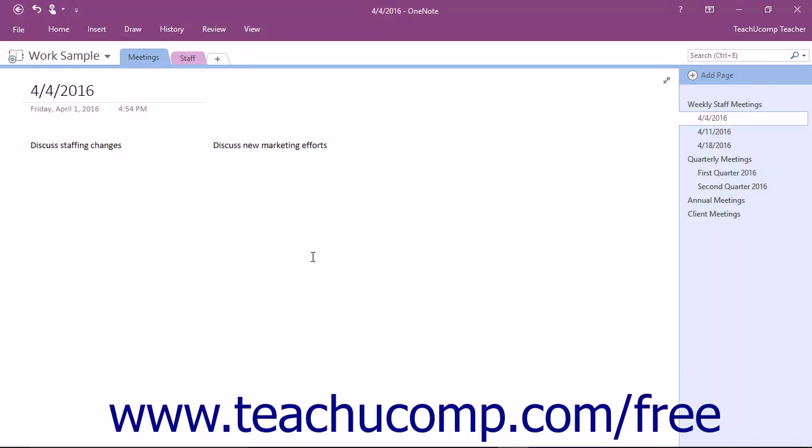OneNote 2013 first introduced the embed feature to support Microsoft Excel files. You can attach just about any computer file to your notebooks, which stores a copy of the file in your notebook.